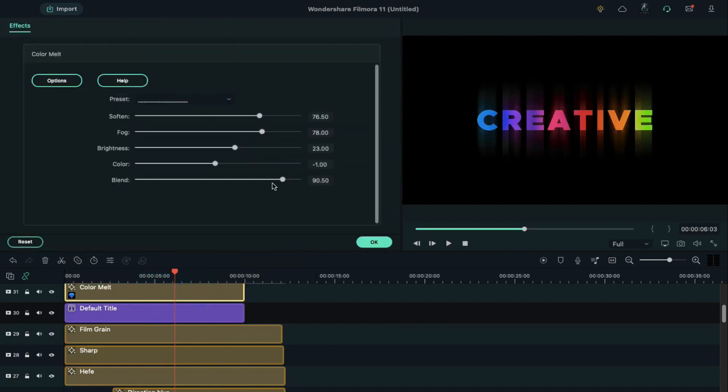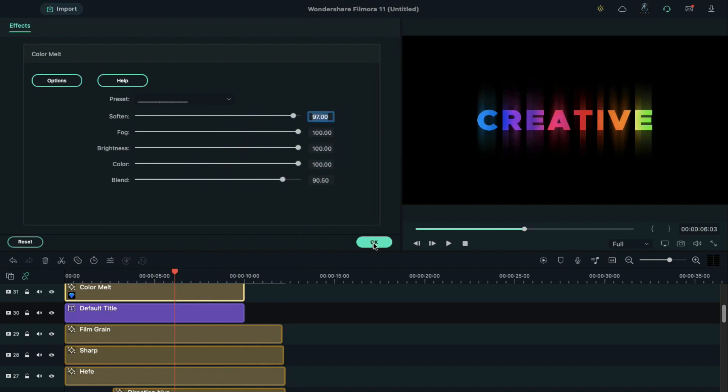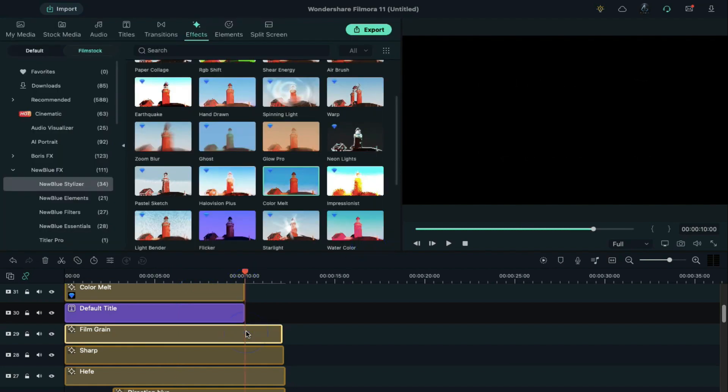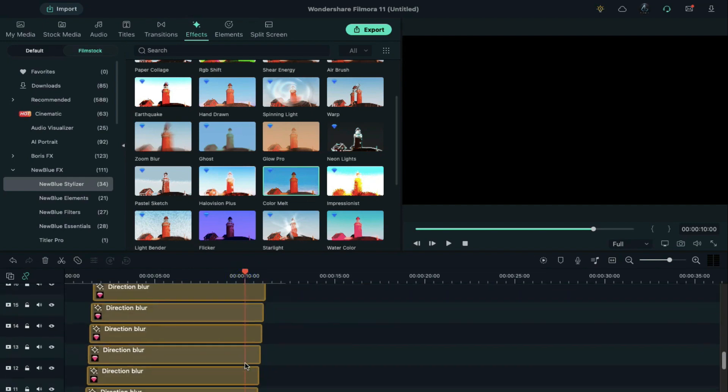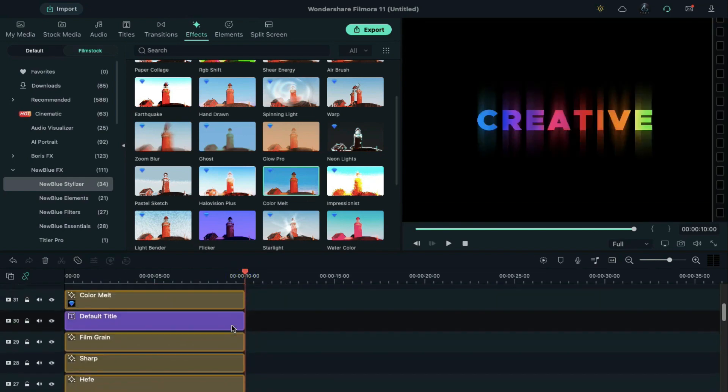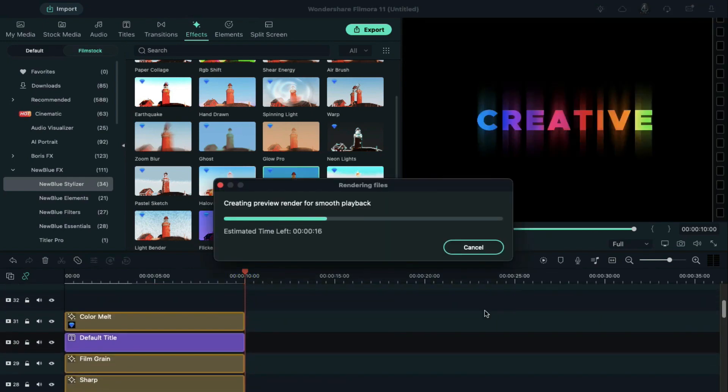Double click on it, and change Soften to 97. Fog, Brightness, and Color to 100. Now delete the extra clips after 10 seconds, render it, and see the final preview.